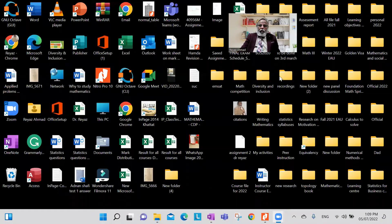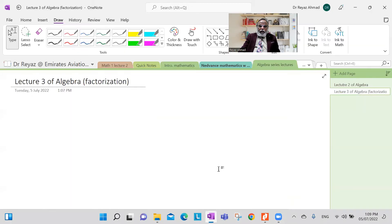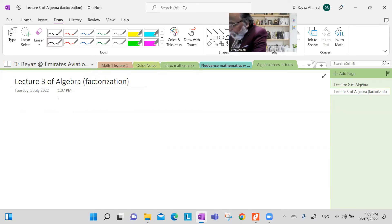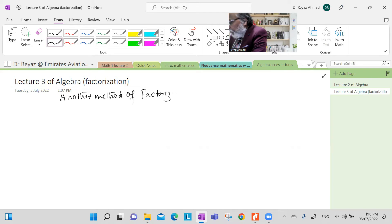So let's begin today's lecture. This is the third lecture in which I am going to explain another technique of solving the problem for factorization — completely different from what we have already done. This is going to be another method of factorization of quadratic expressions.